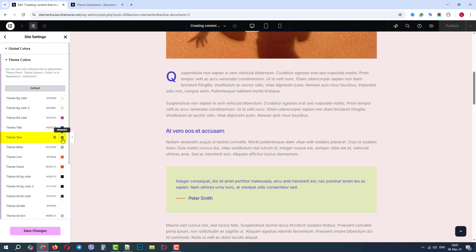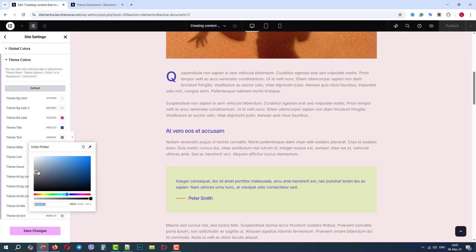Now let's try to change the regular text color. And to make it more visible, we will make it darker.